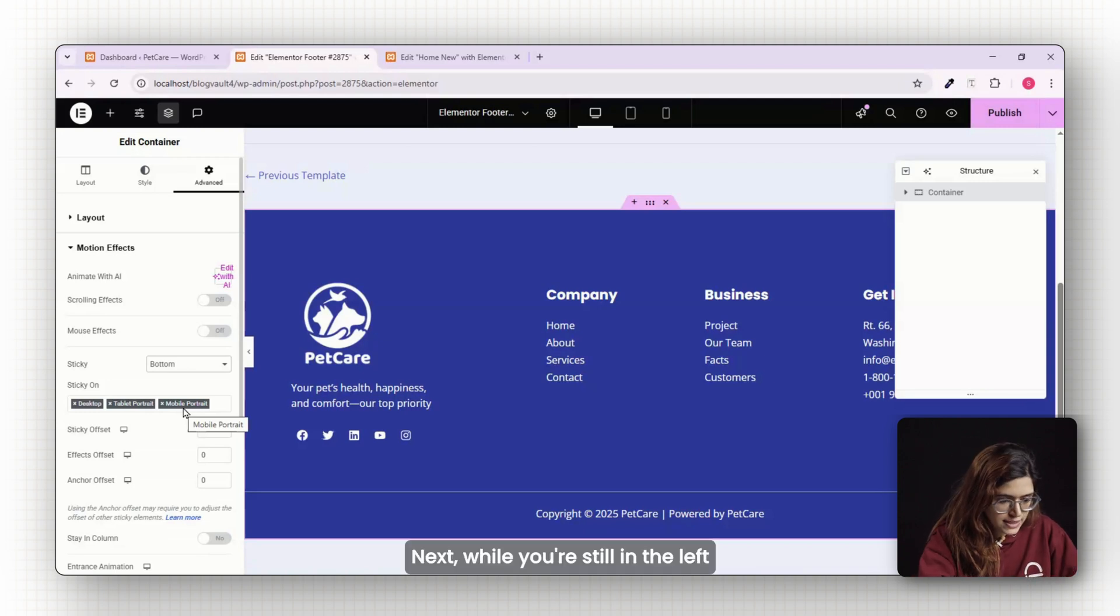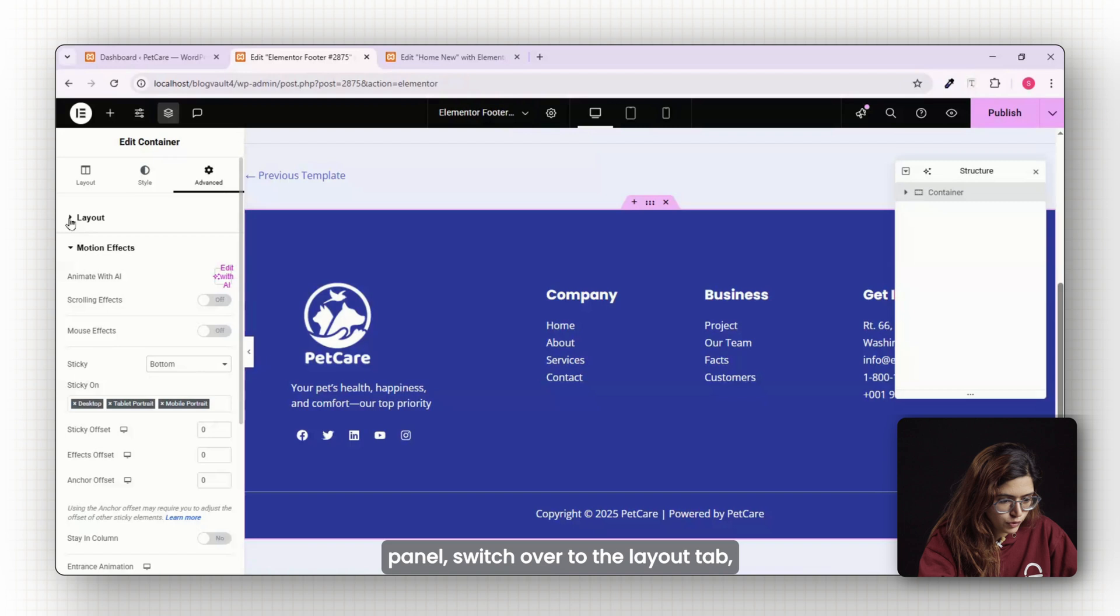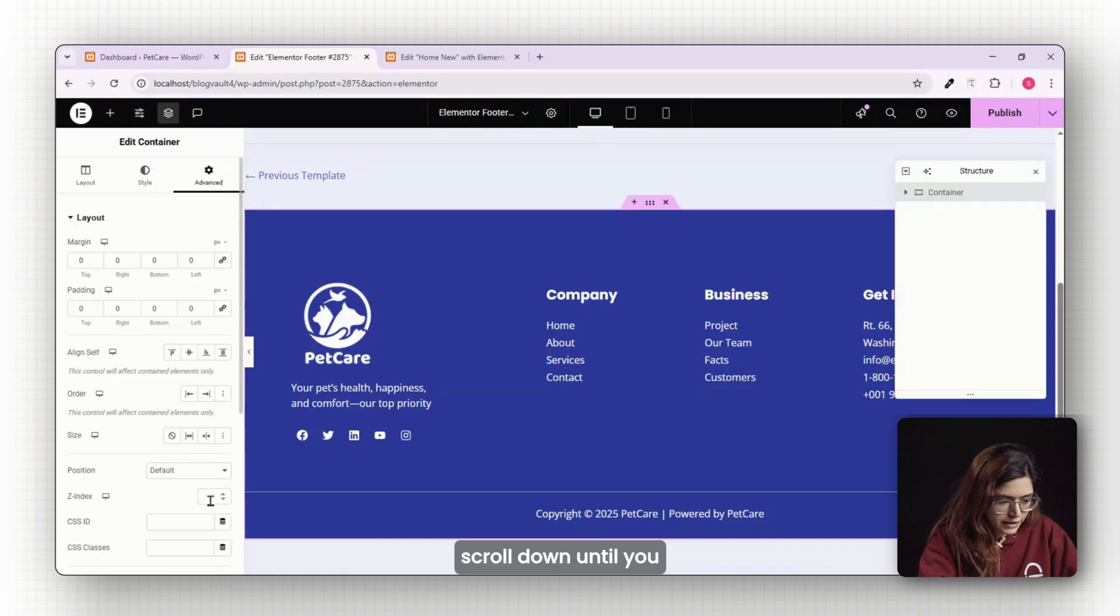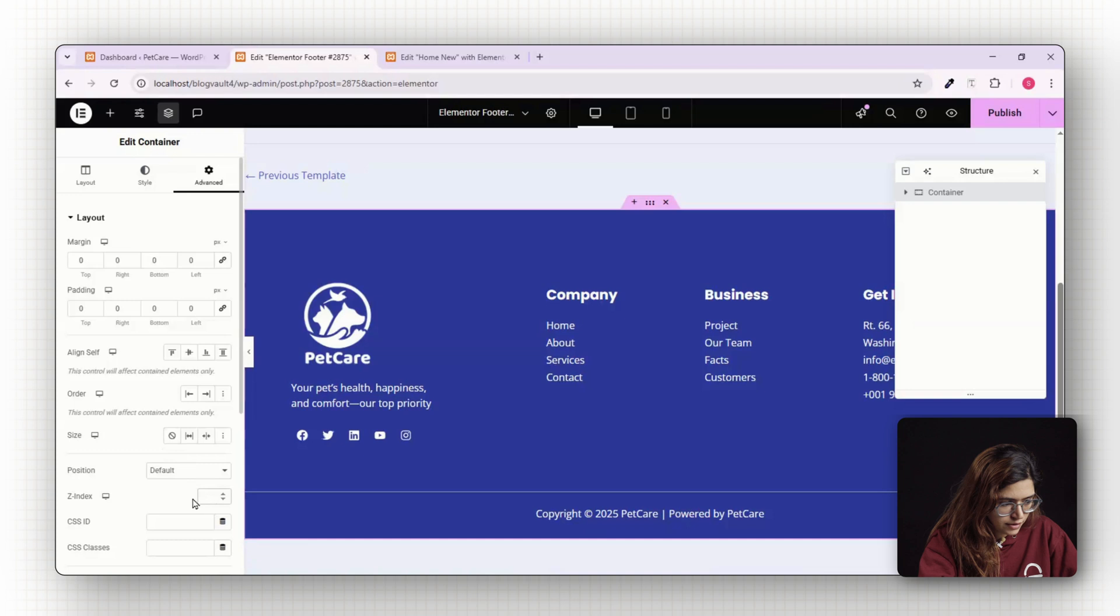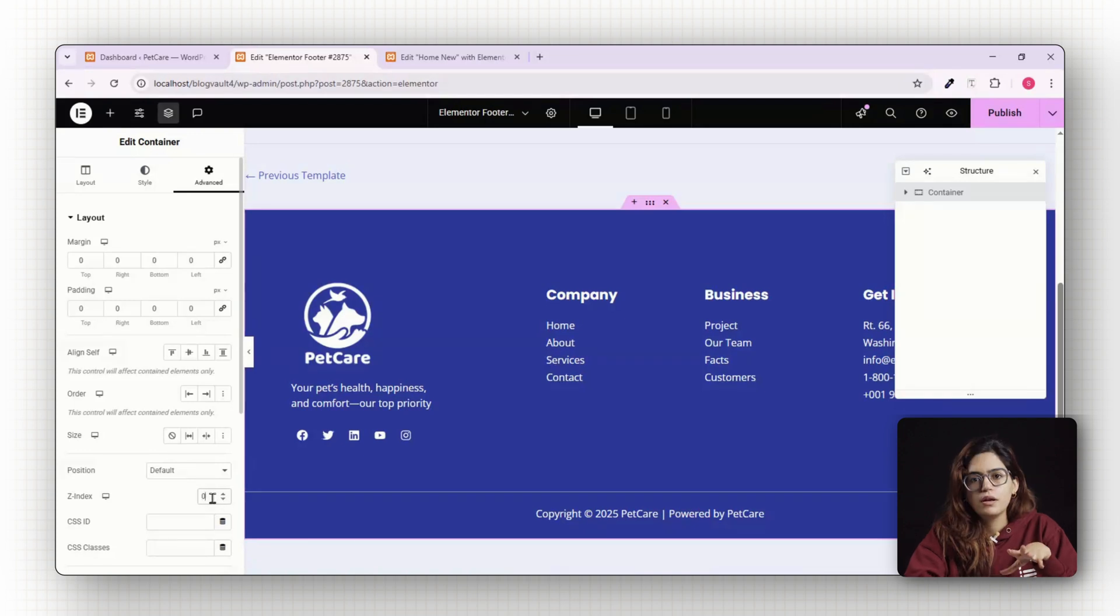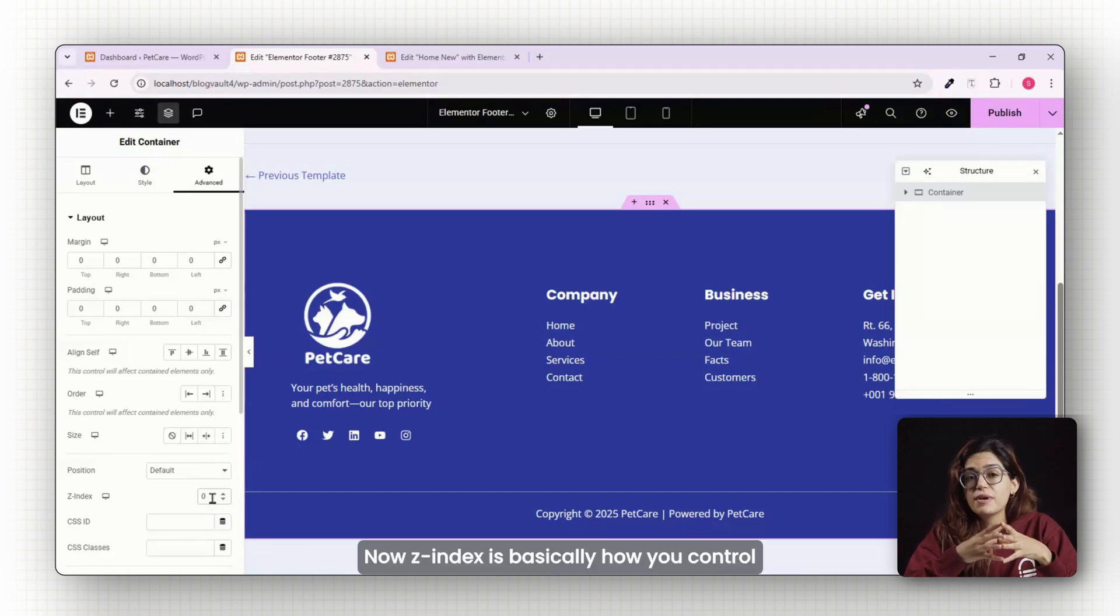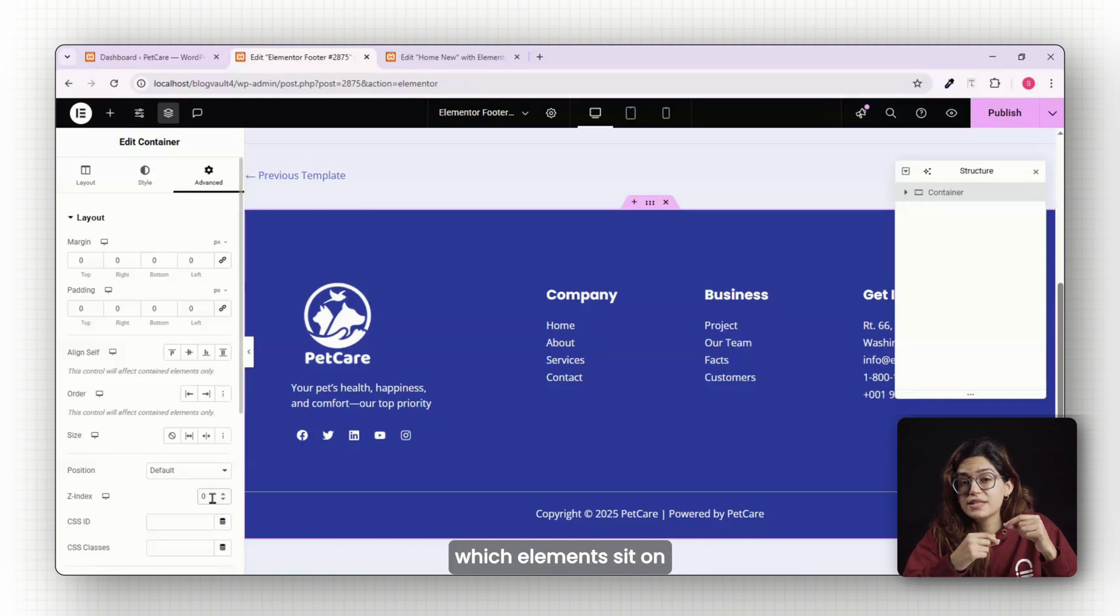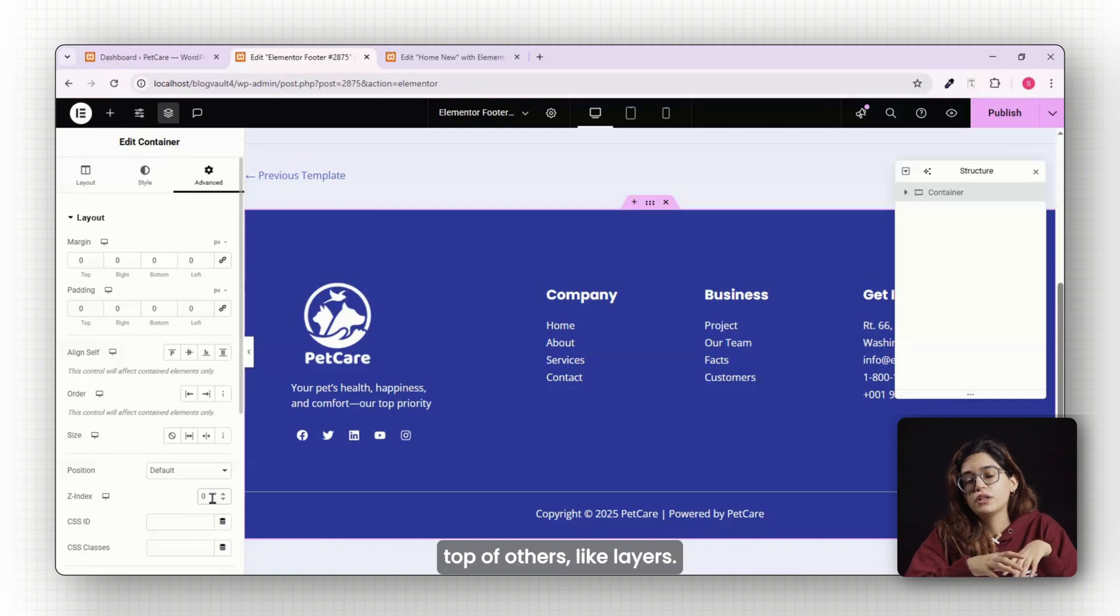Next, while you're still in the left panel, switch over to the layout tab. Scroll down until you see the z-index setting. Set it to 0. Now z-index is basically how you control which elements sit on top of others like layers.